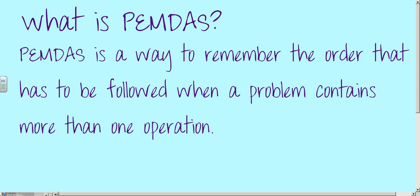Here we go. What is PEMDAS? PEMDAS is a way to remember the order that has to be followed when a problem contains more than one operation. Therefore, everybody will get the same answer.